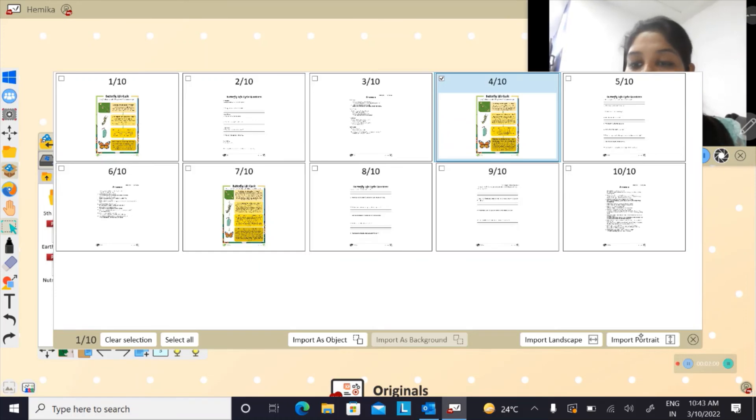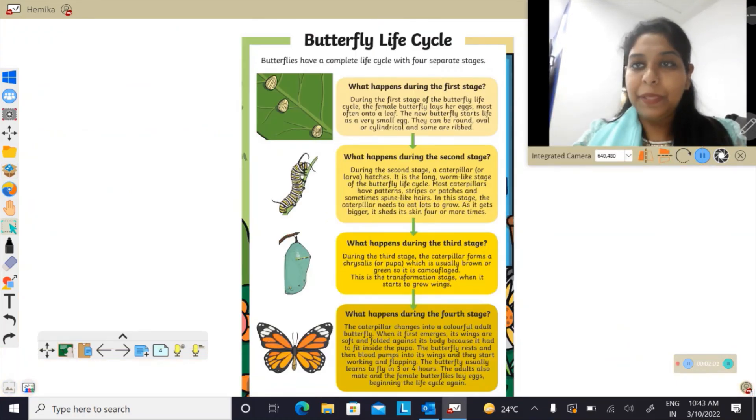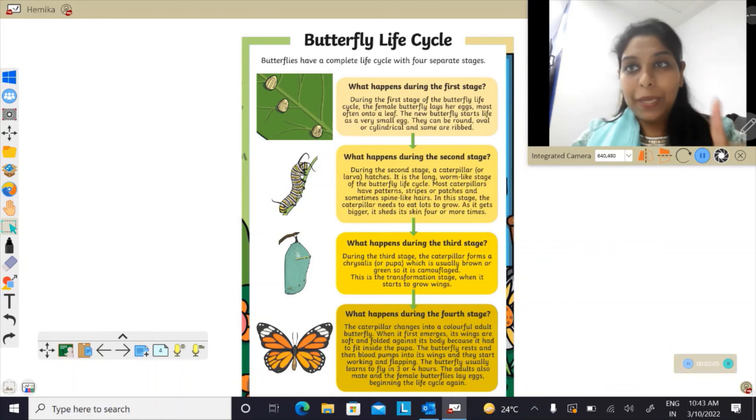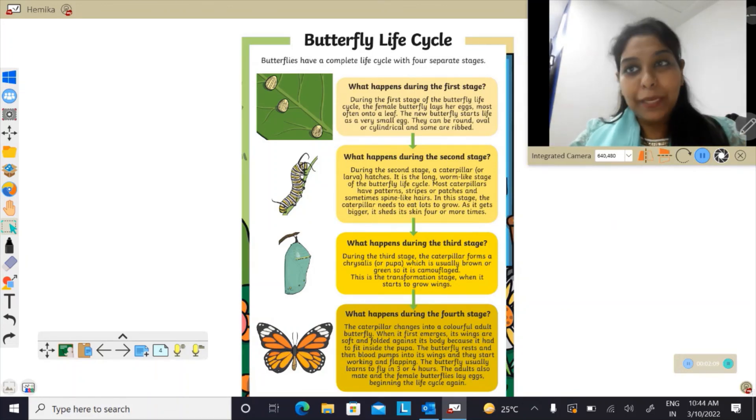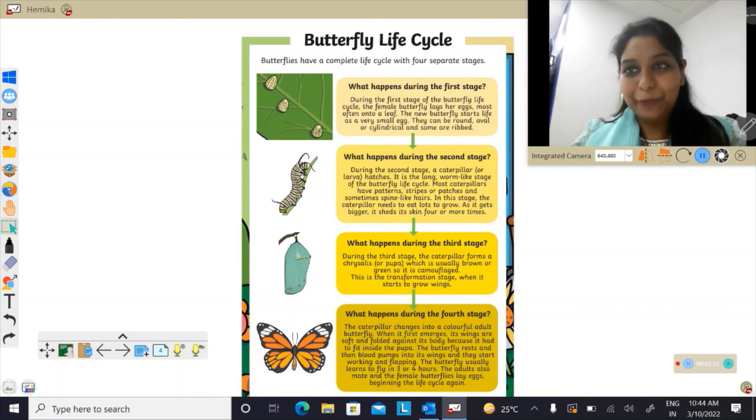So here I have only one page that has been imported. In this way, you can import your files to my viewboard.